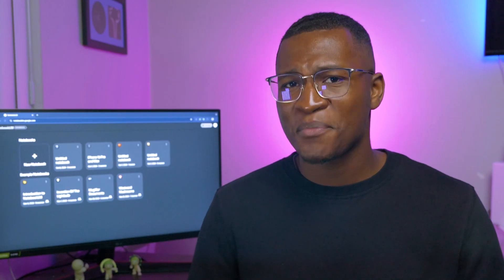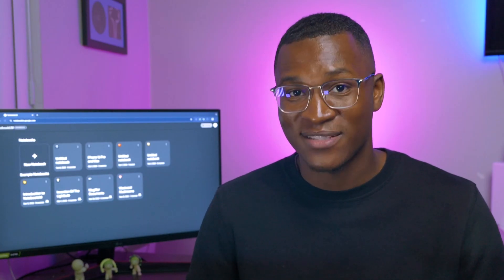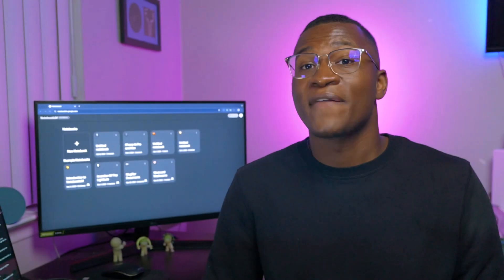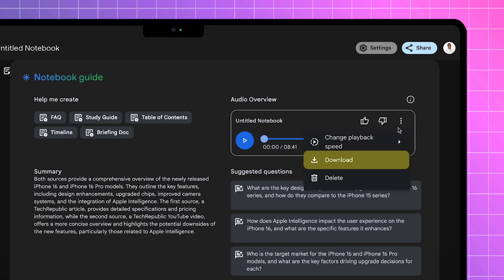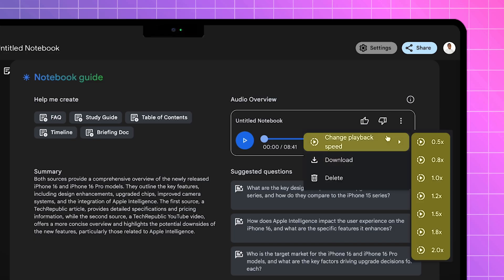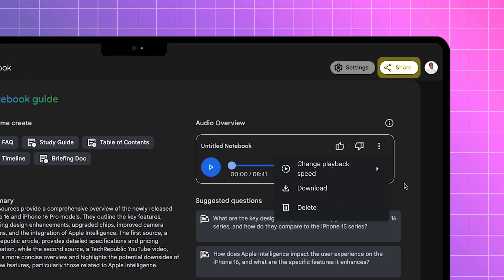Now, based off of two sources and a three-minute video, I'm actually pretty impressed because it was able to stretch a conversation to just eight minutes. So if you're happy with what you hear, you can download the audio, change the speed, share it as a link, or even embed it into your website.